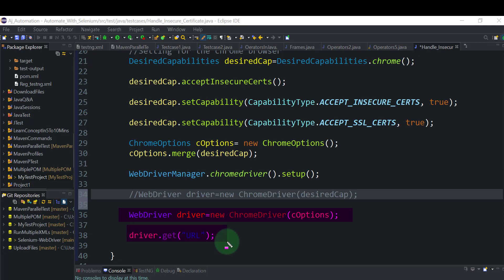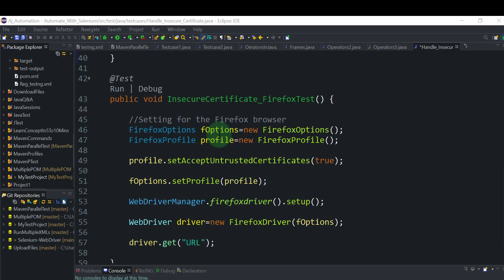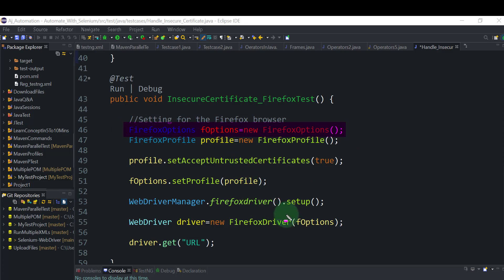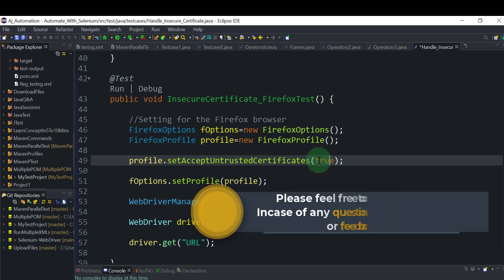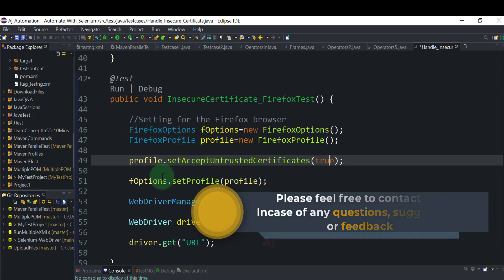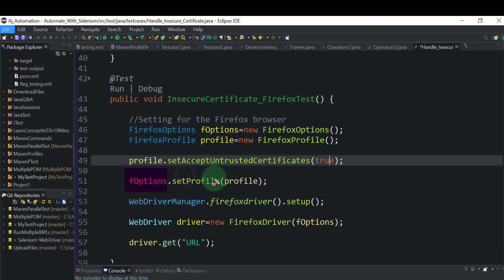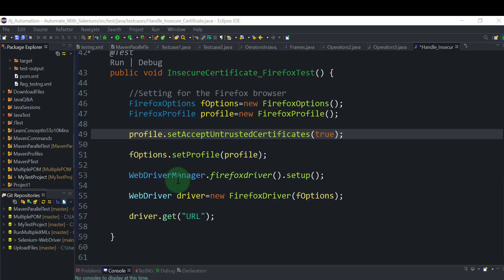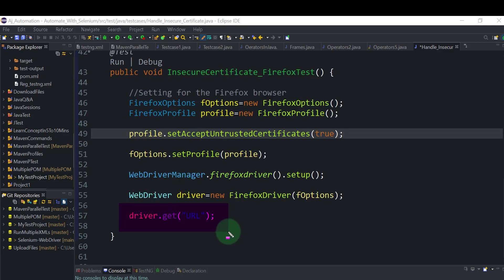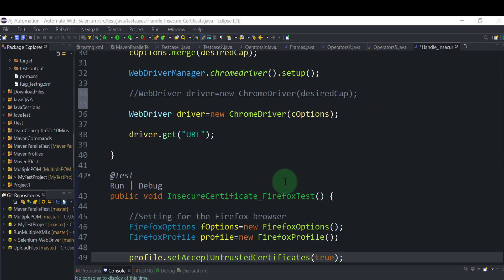For Firefox, it's very similar. Create a FirefoxOptions object, since you need to send it as an argument to the FirefoxDriver constructor. The key change is: create a FirefoxProfile object and set 'acceptUntrustedCertificates' to true — a boolean value. This tells Firefox to accept untrusted certificates. Then use the FirefoxOptions object to set the profile, and pass that FirefoxOptions object to the FirefoxDriver constructor.